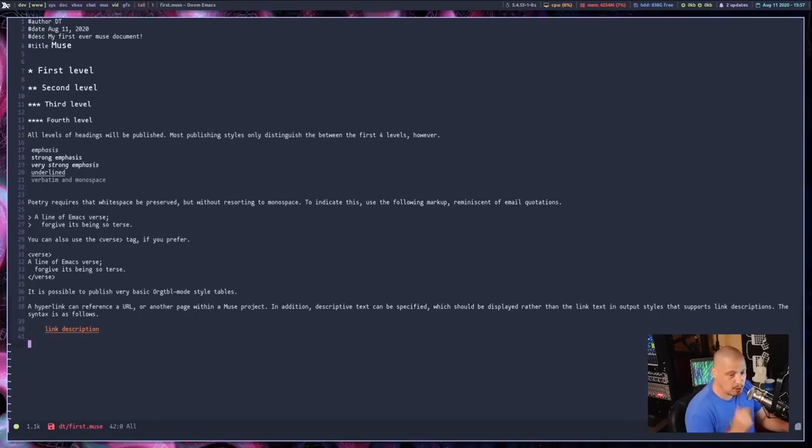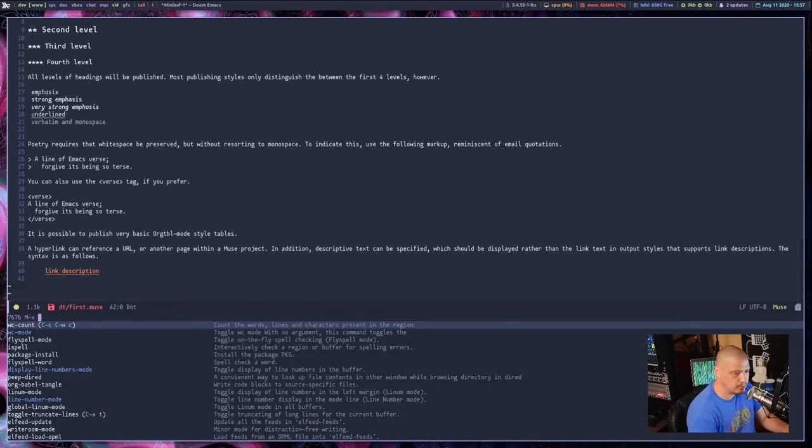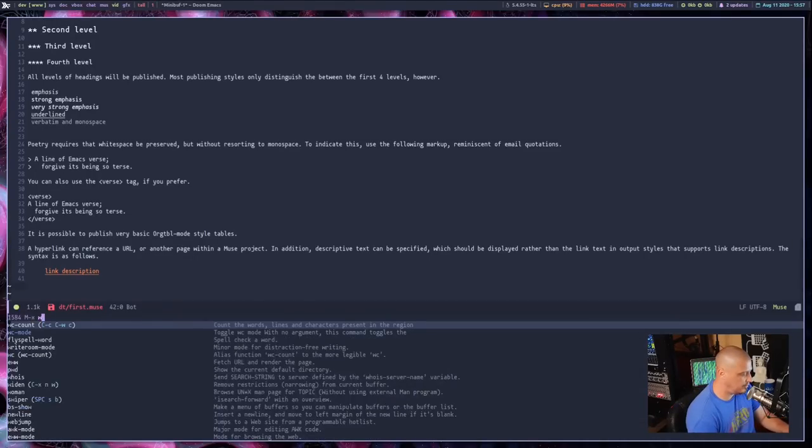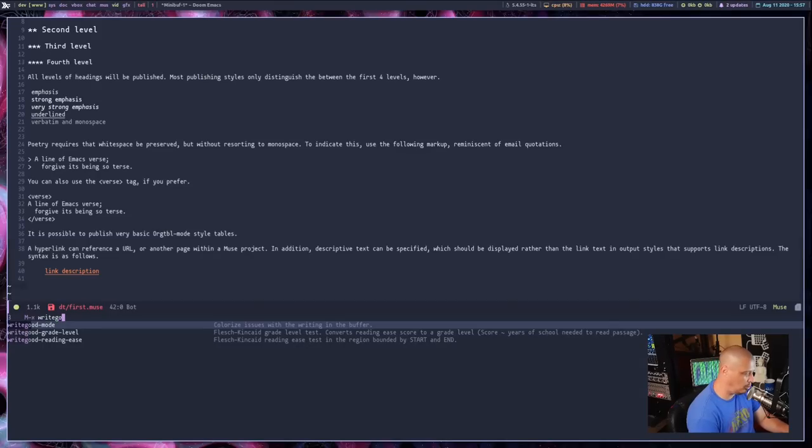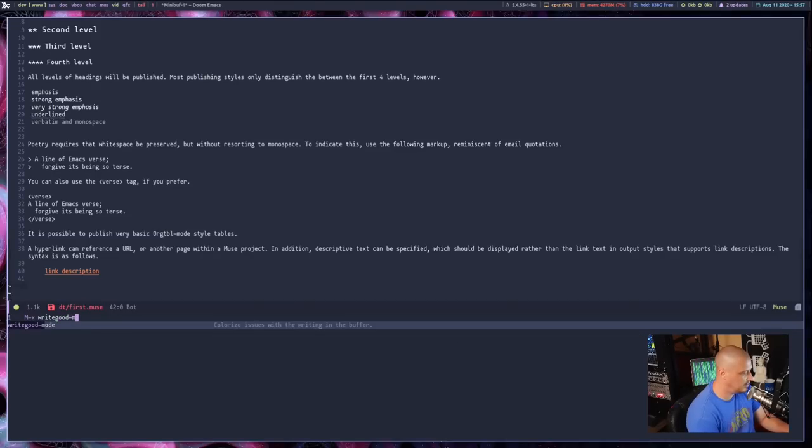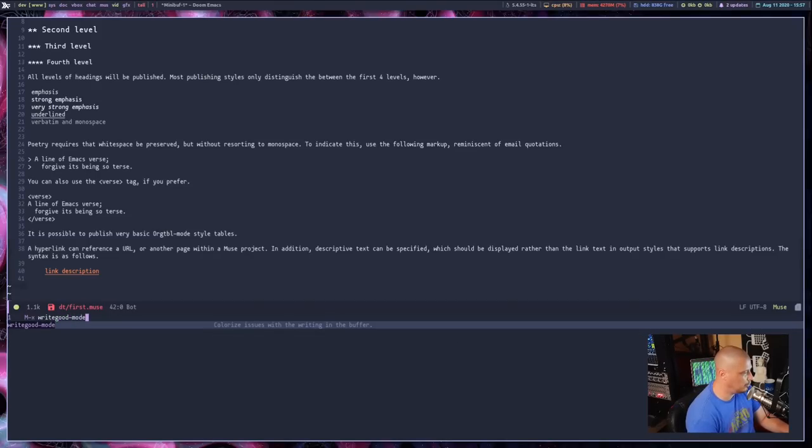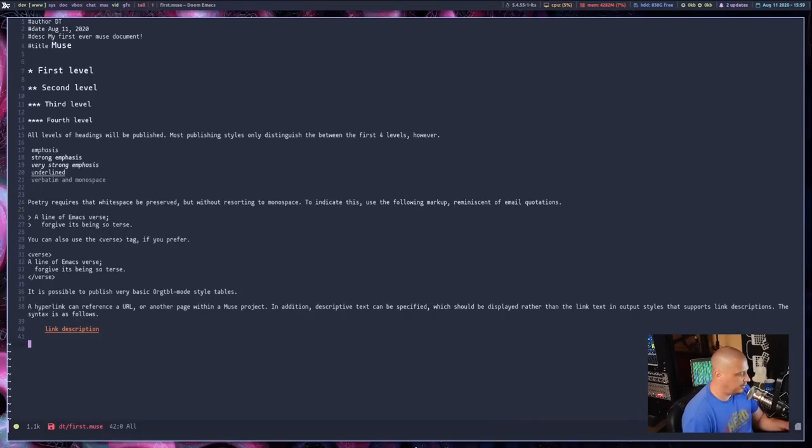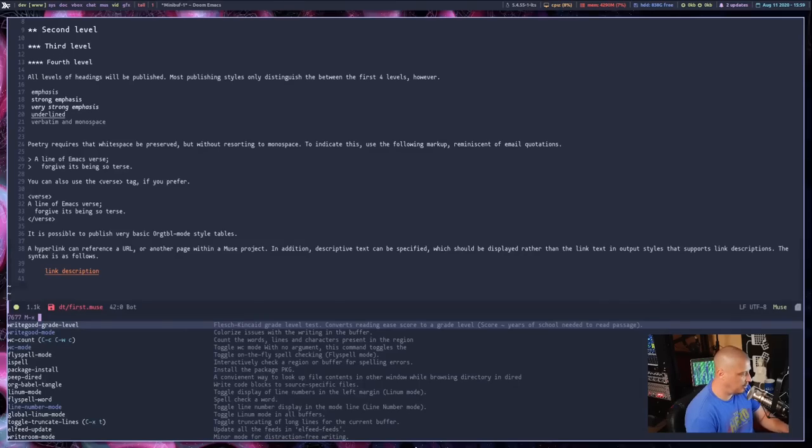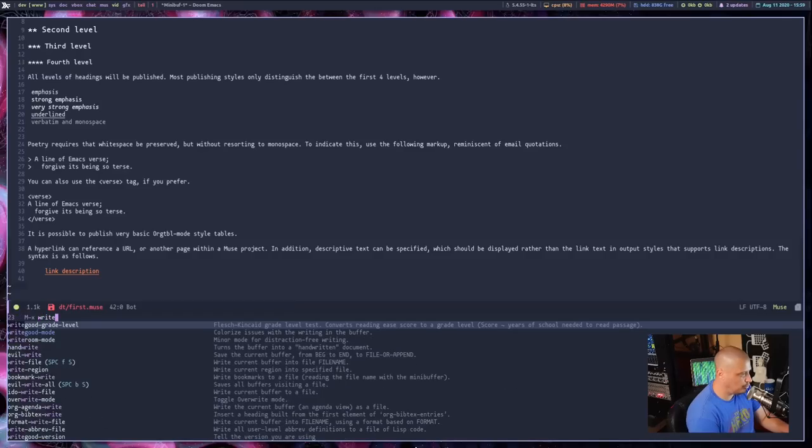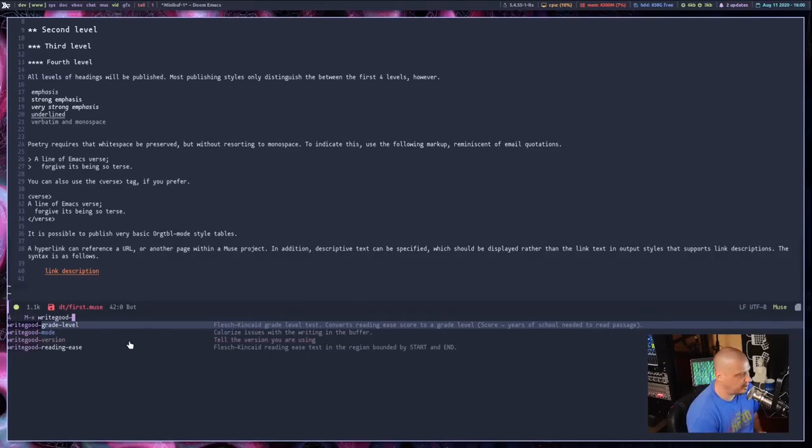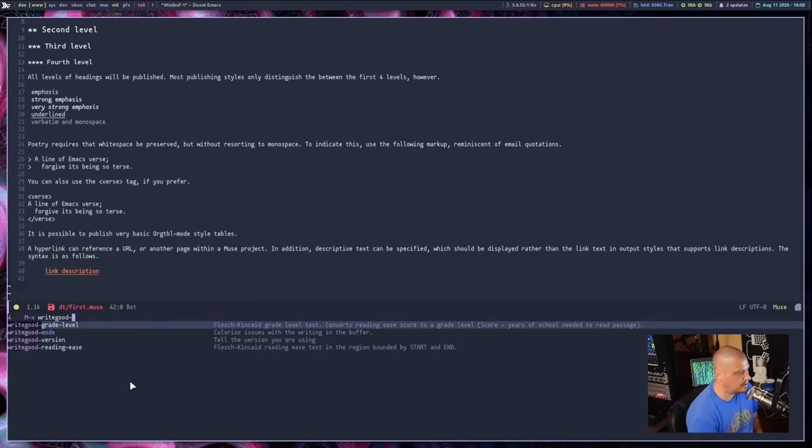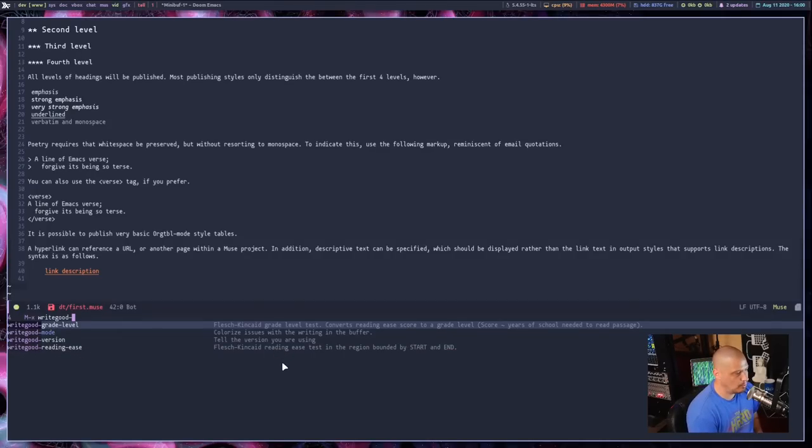Another interesting mode is write good mode. So if I do alt x on the keyboard and I do write good, all one word, write good dash mode. Let me go ahead and enable that mode. Now that I have the write good mode enabled, if I go back and do alt x on the keyboard and type write good, all one word again, other than enabling the write good mode, I had the option of also running write grade level, write good version, write good reading ease. So write good reading ease. That basically tests this document for reading ease.